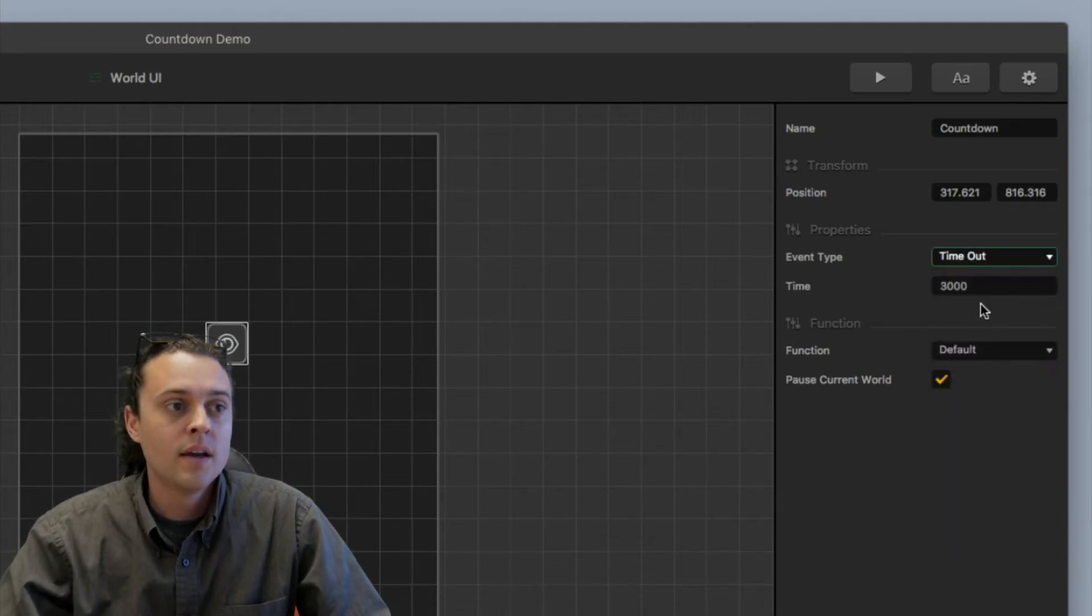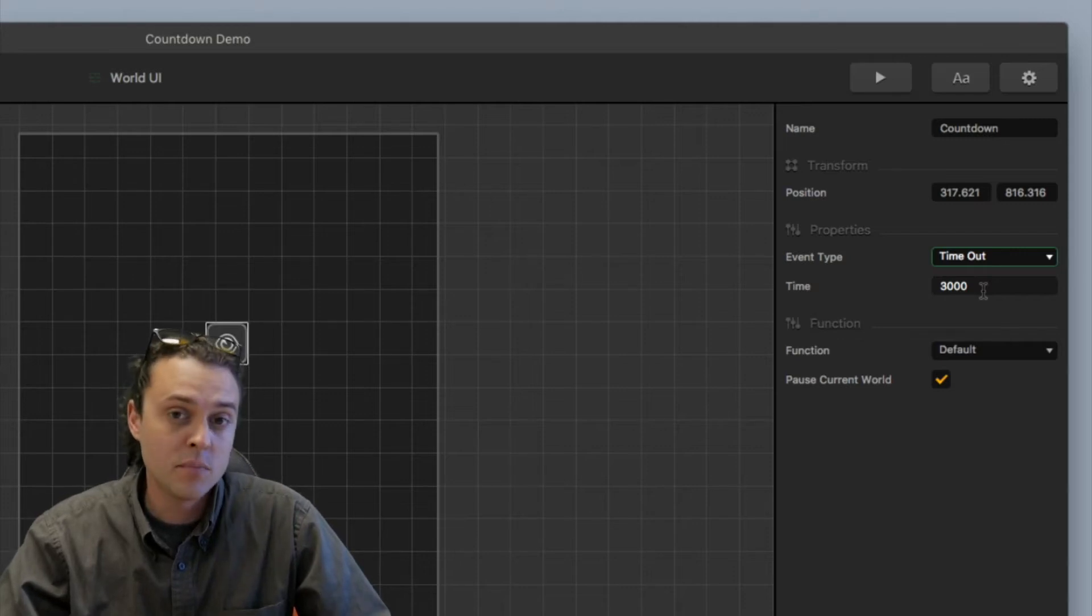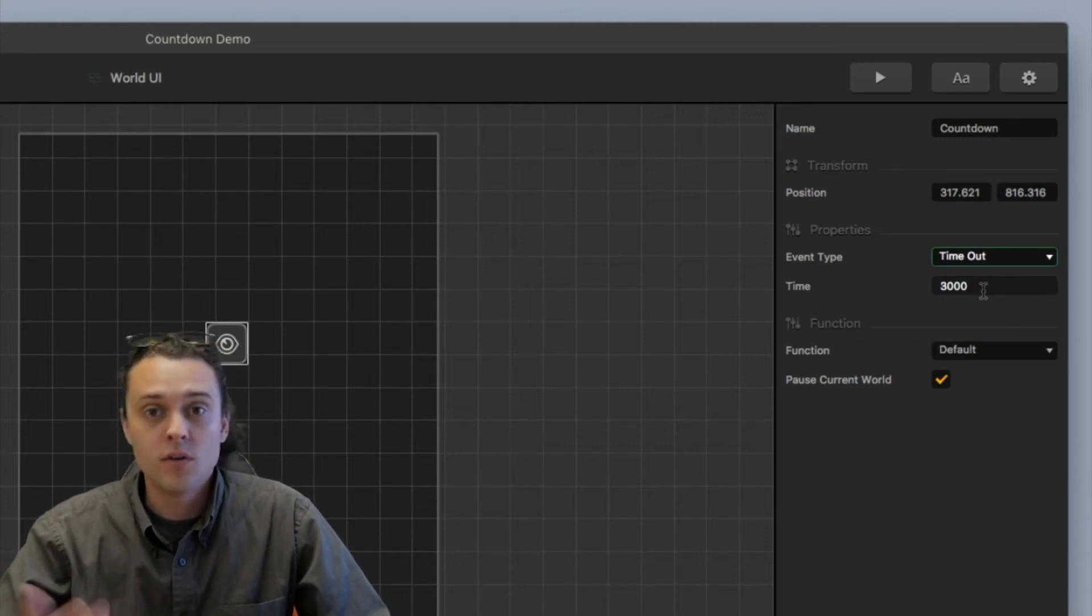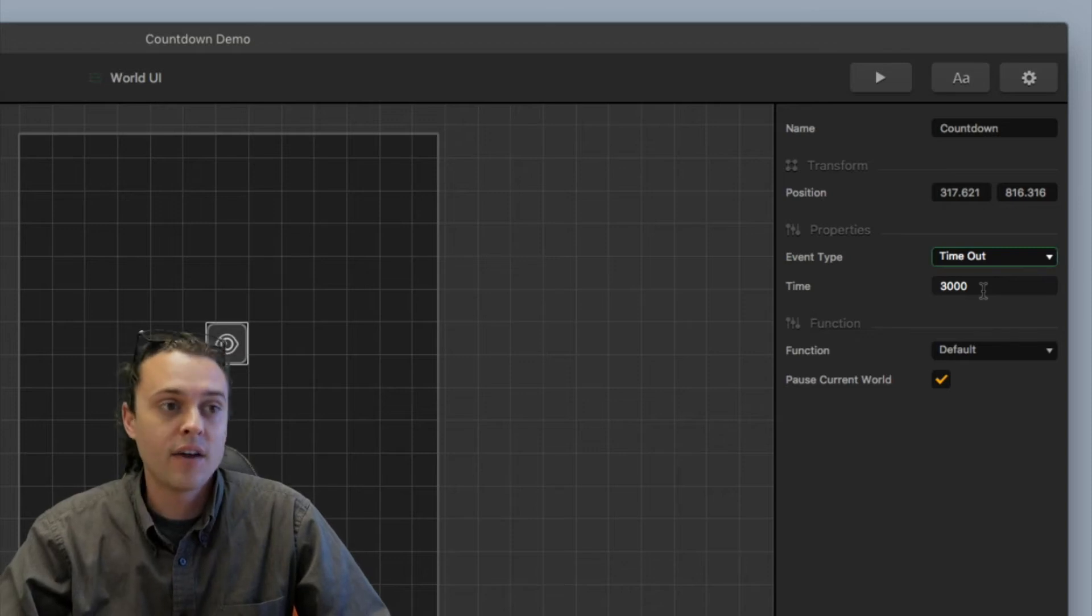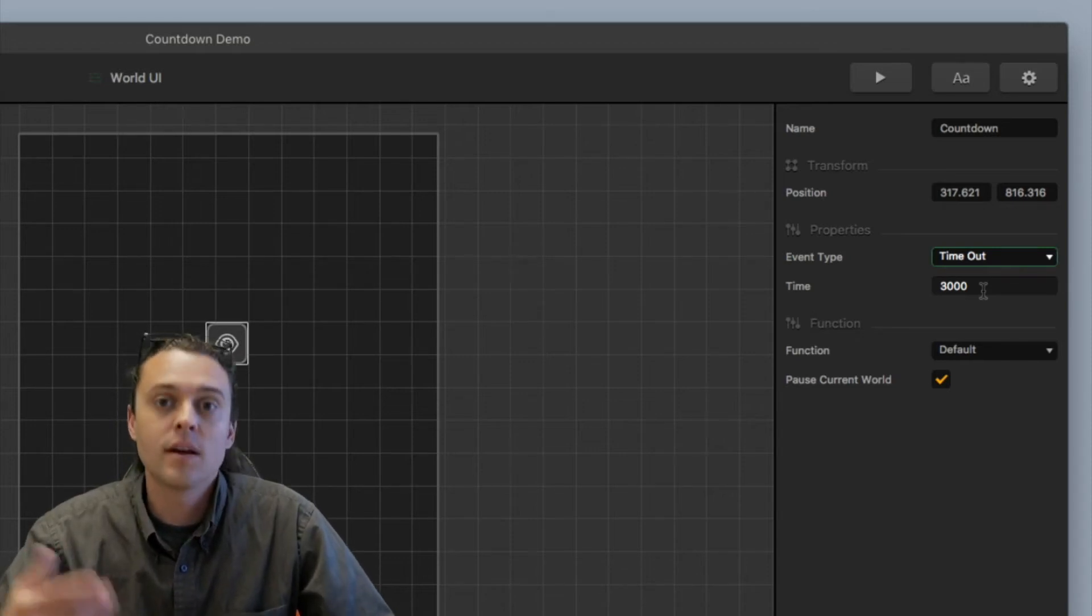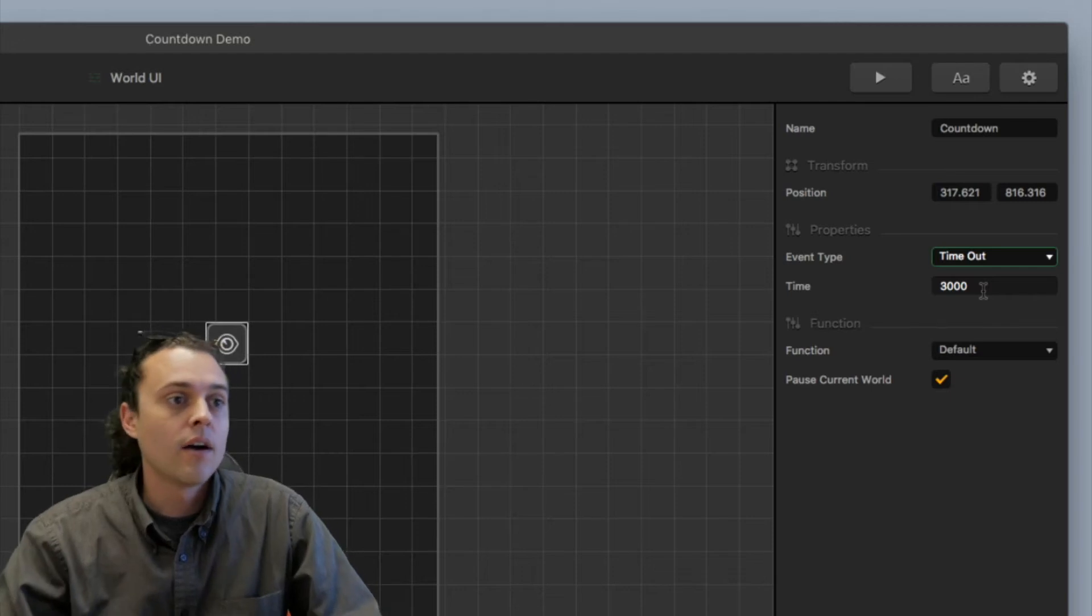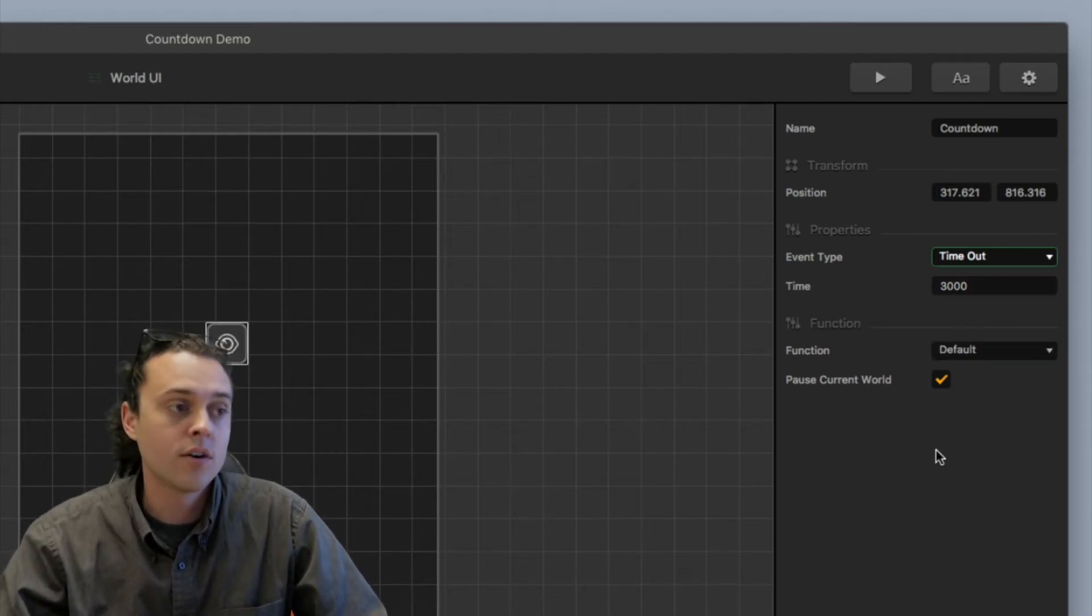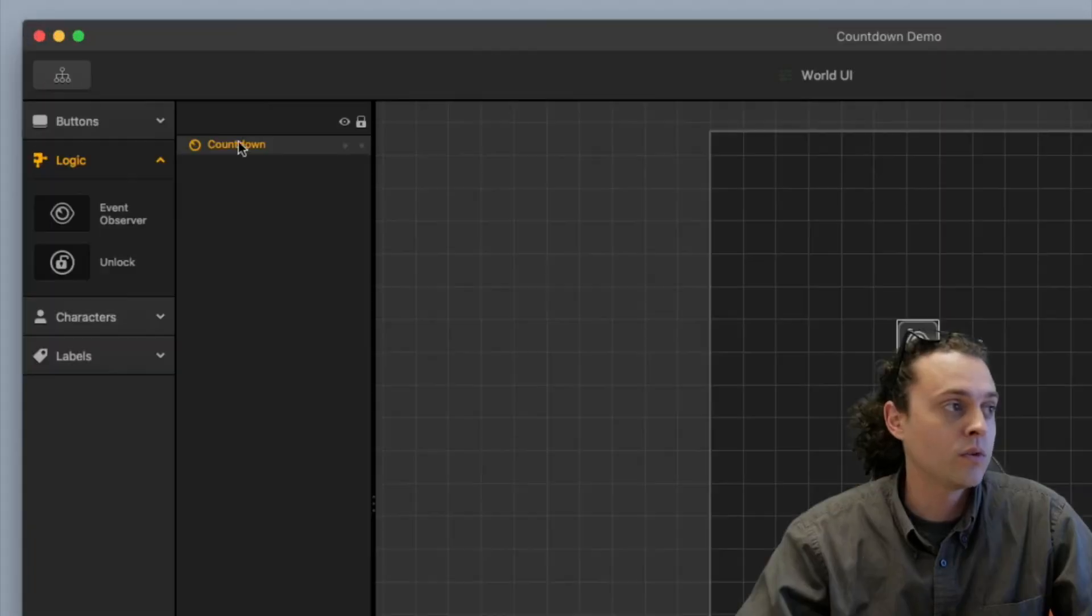That's where you want it to be, timeout and then for, if you want your countdown to be 3 seconds long, you can make it 3,000 milliseconds. And then that will make it so it's 1, 1,000, 2, 1,000, 3, 1,000, go. And then you leave the function as default and you have the pause current world setup and that's it for the world UI.